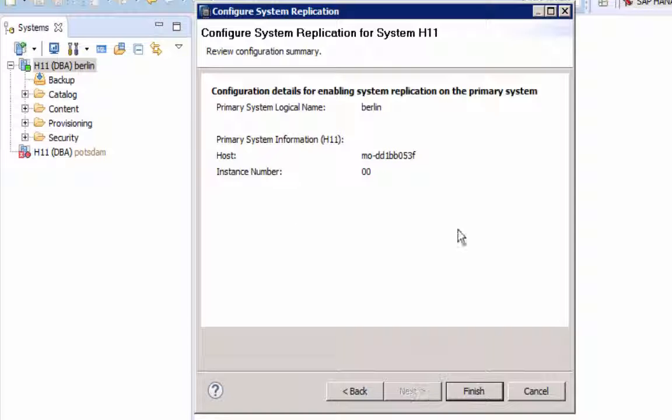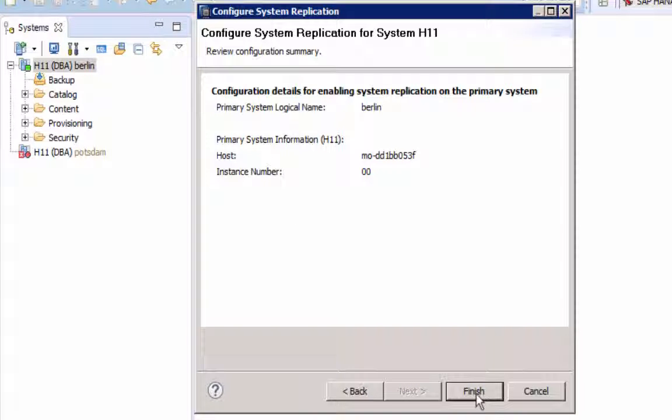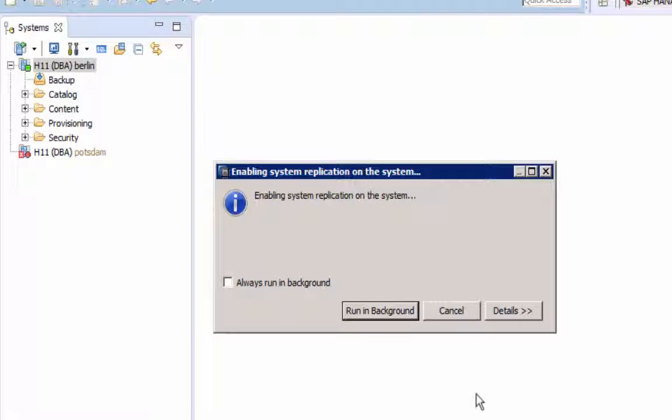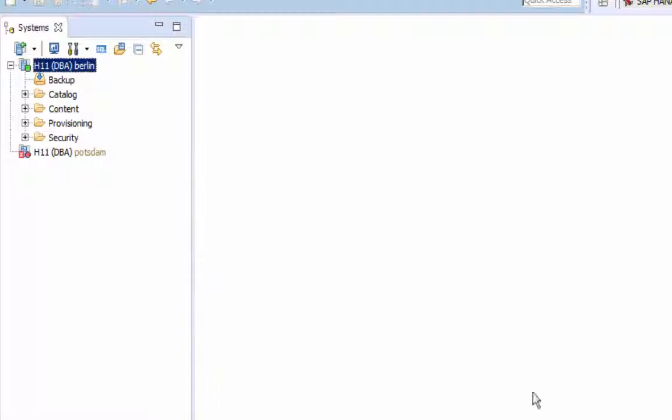Select Next. Review the settings and click Finish.